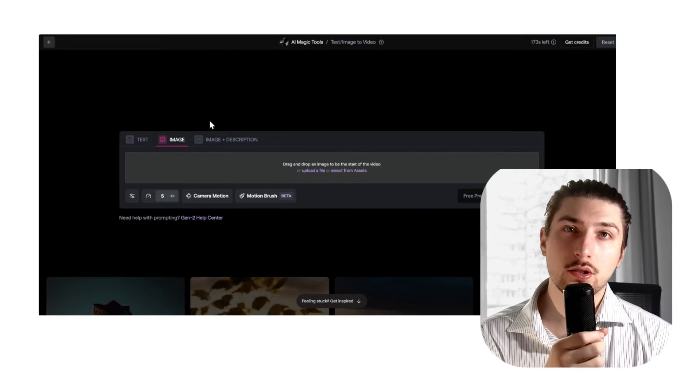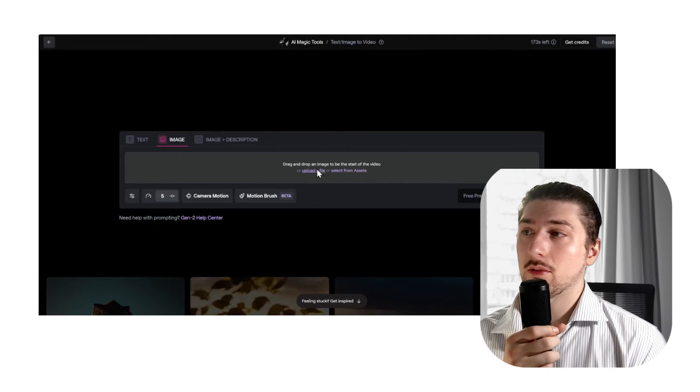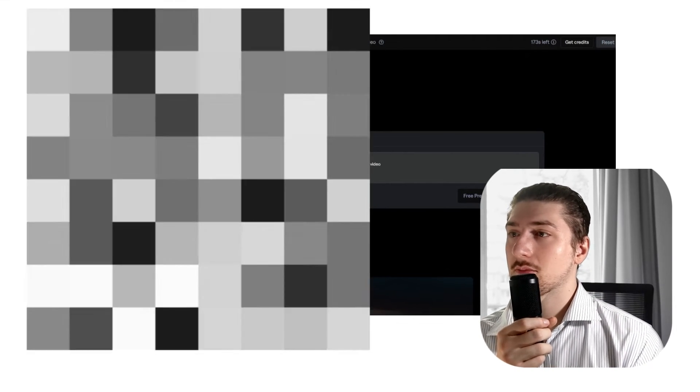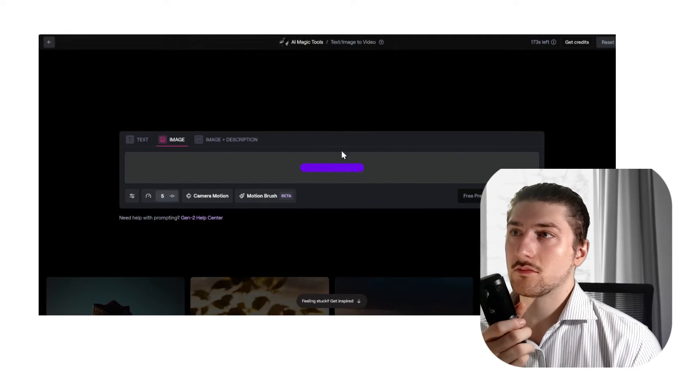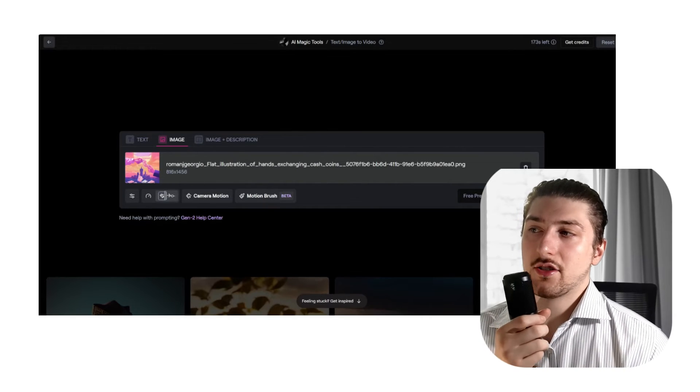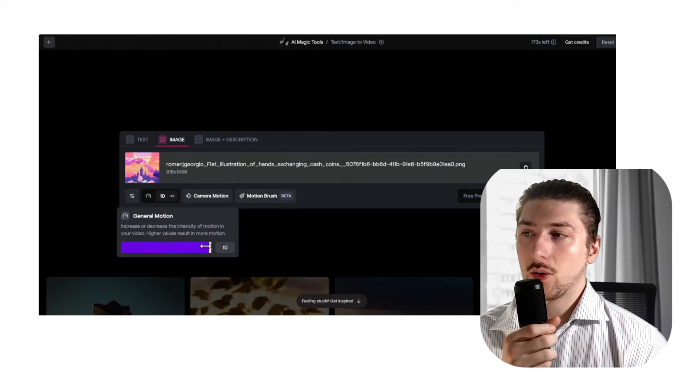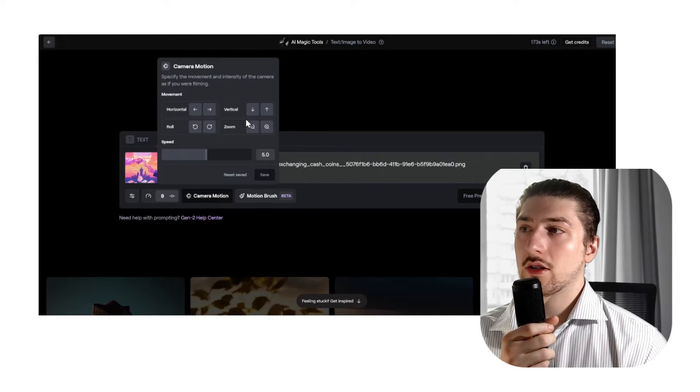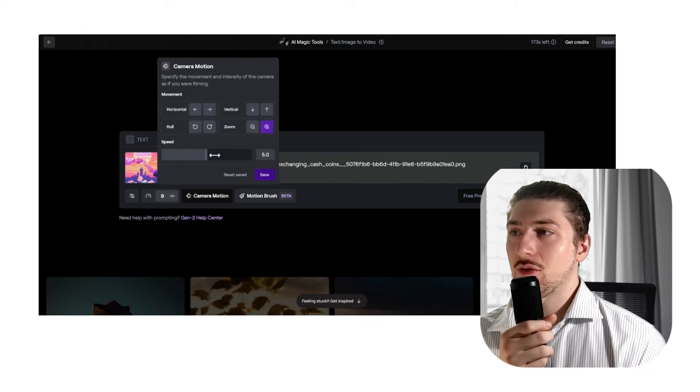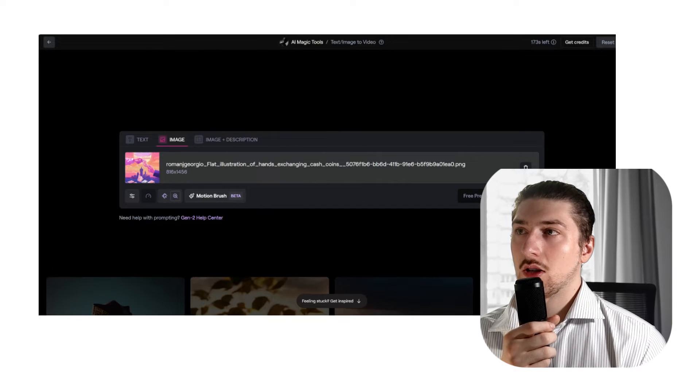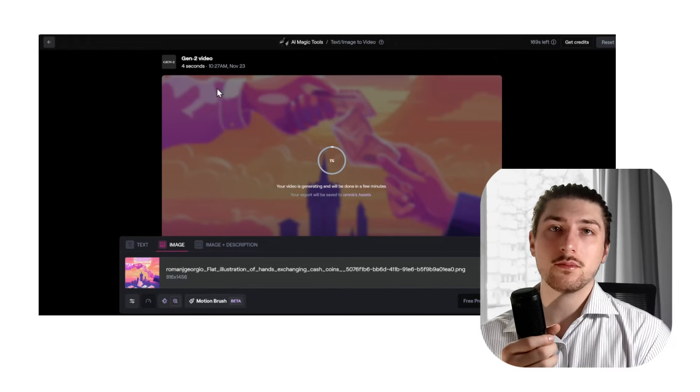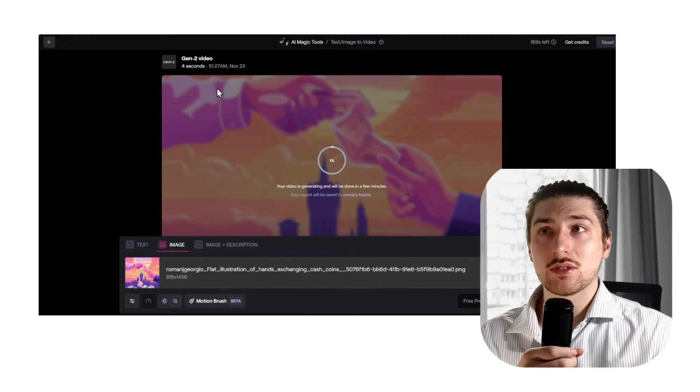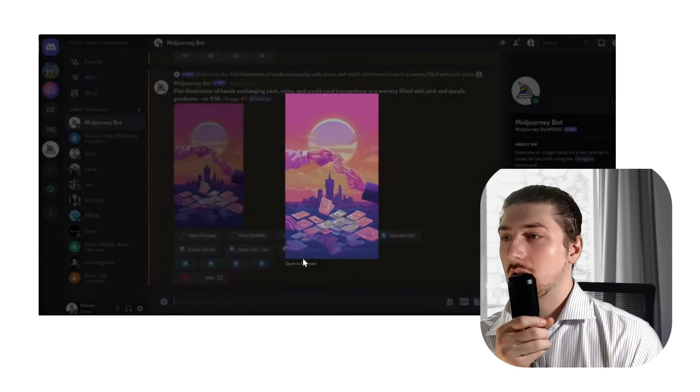Now I'm going to go to Runway ML. We're going to go to the text/video to video, we're going to upload the image we made. As you can see here, you can change the motion—personally I quite like to increase it. Then the camera motion, we're going to go for a zoom in at about five. We're going to generate this.